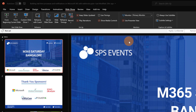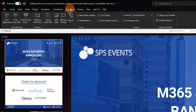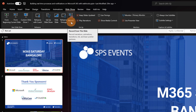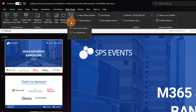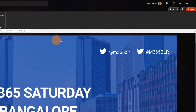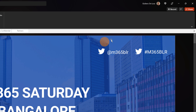Now in order to start recording my session I have two options. I can go to the Slideshow tab and there is a Record button. Clicking on the drop-down I can start recording from the current slide or from the beginning. Recently Microsoft has also added a button in the top right corner called Record.